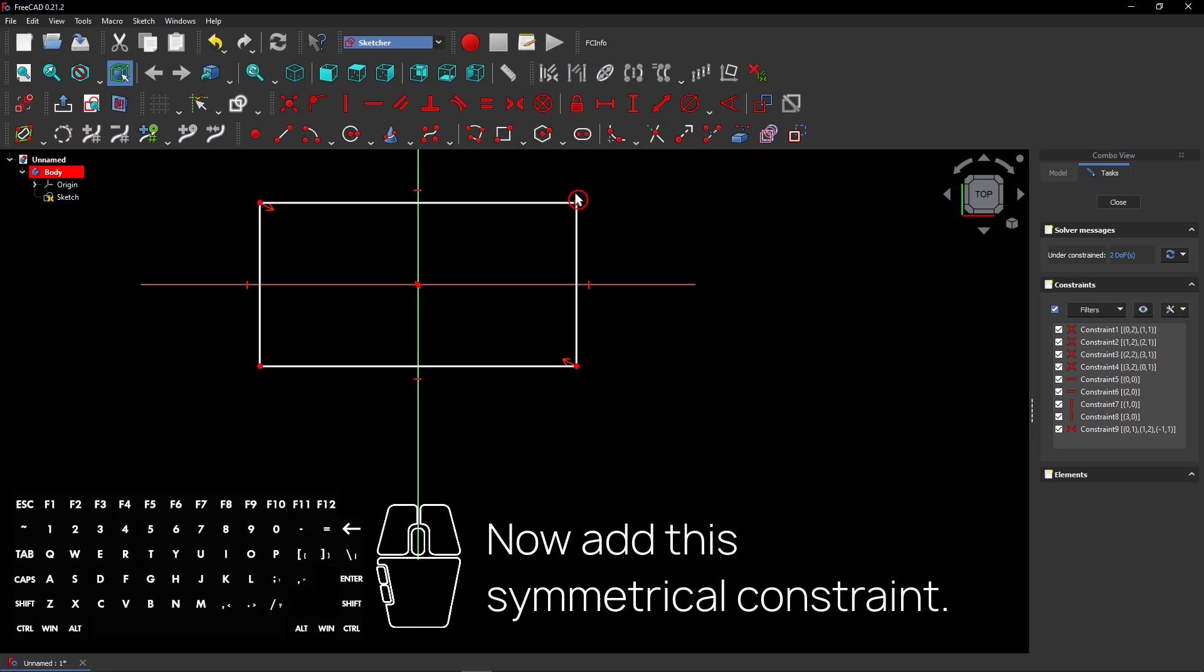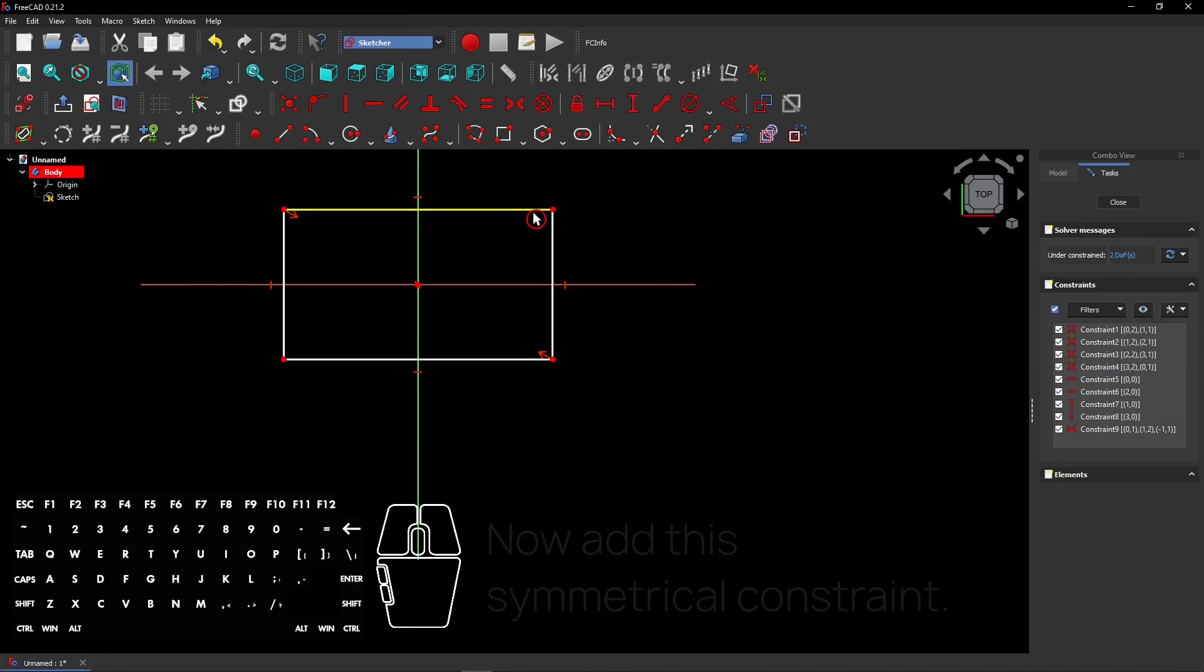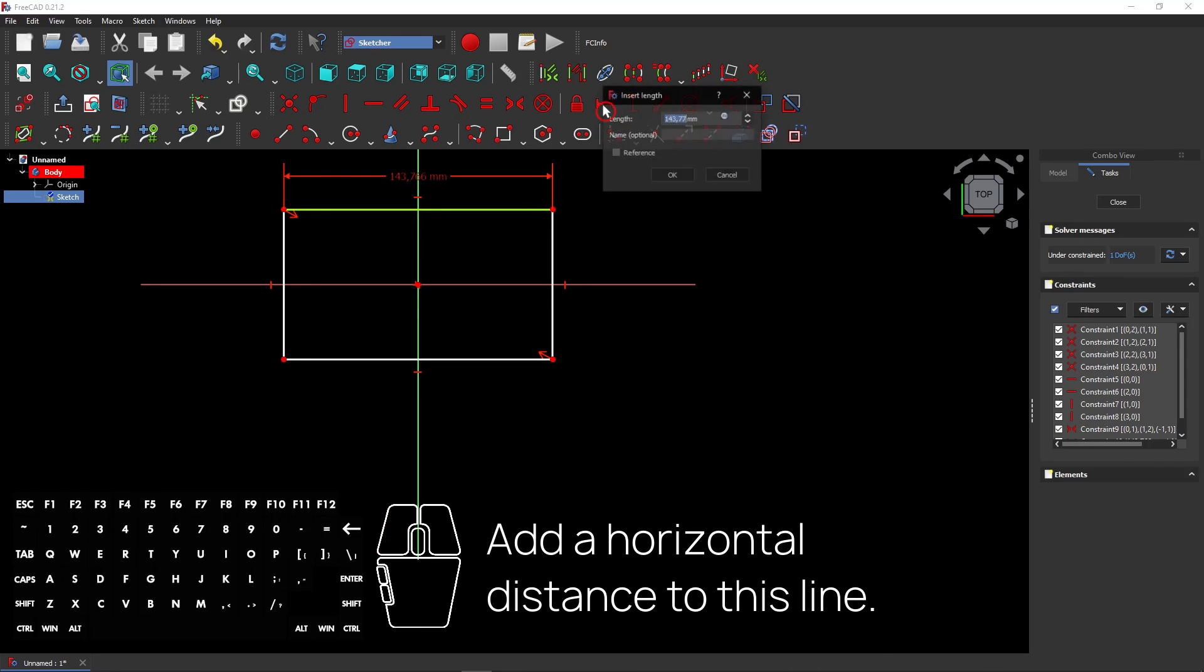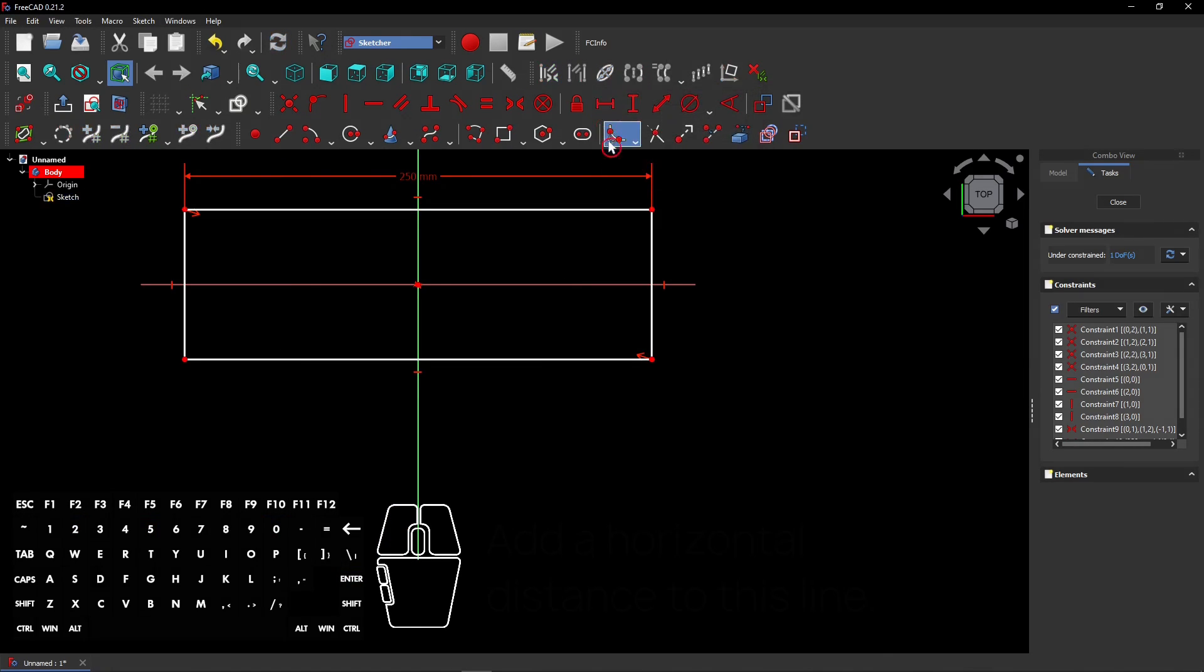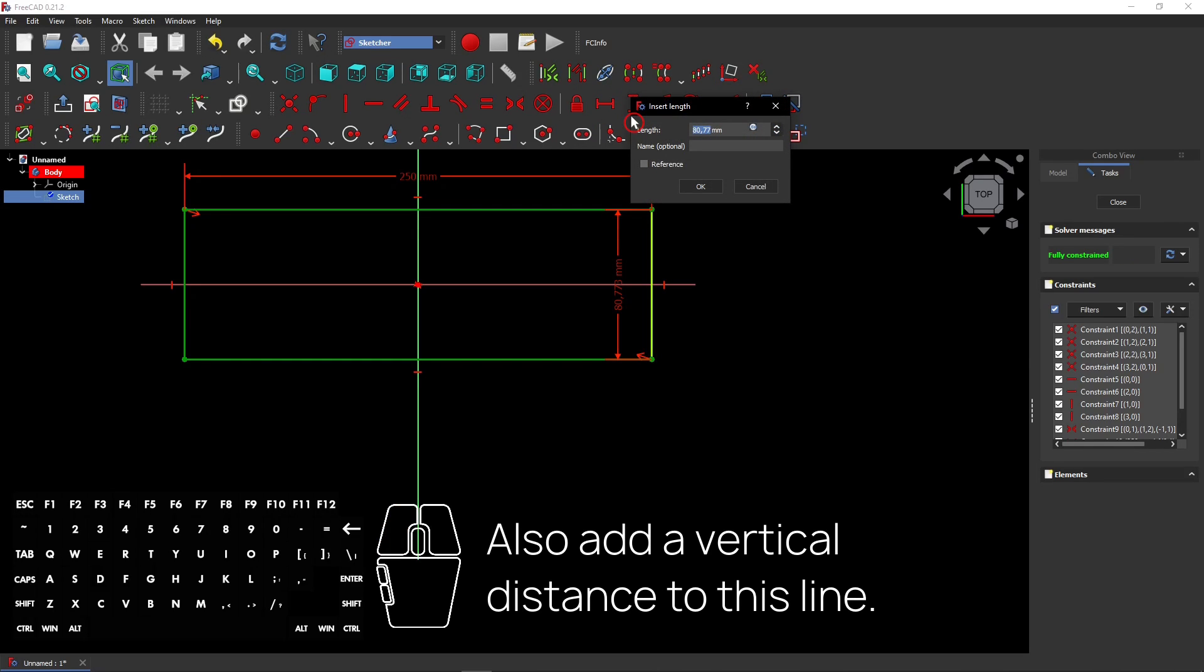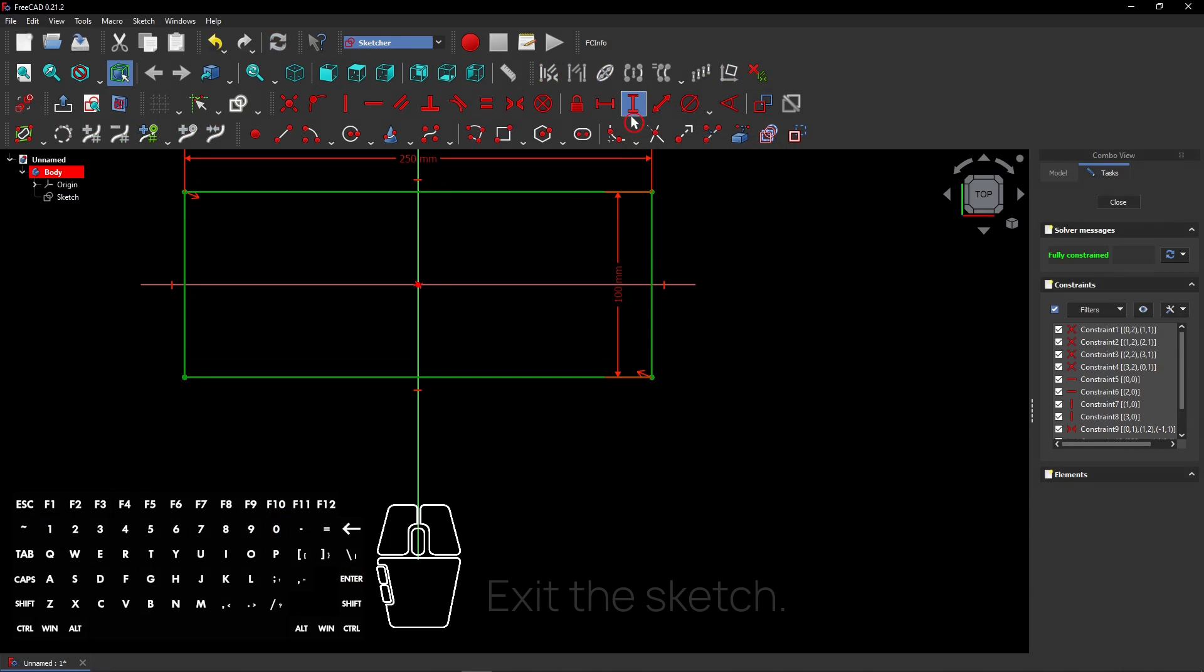Do you see what's happening? Add a horizontal distance to this line. Also add a vertical distance to this line. Exit the sketch.